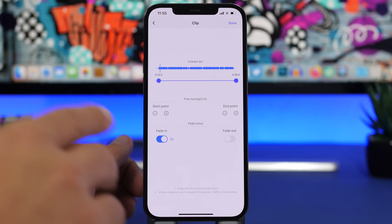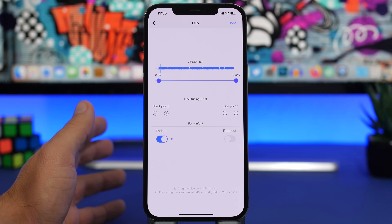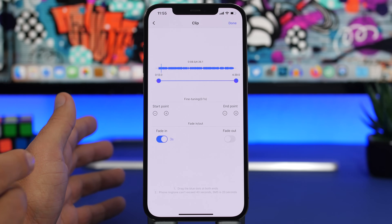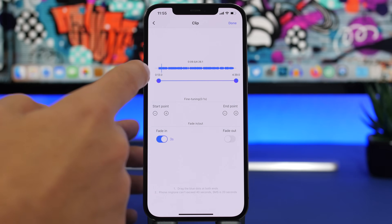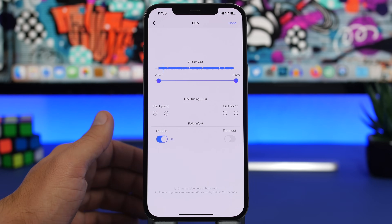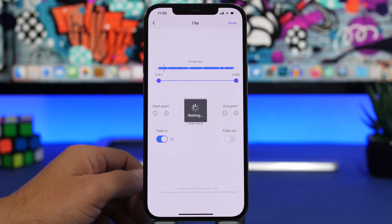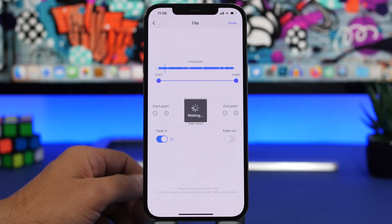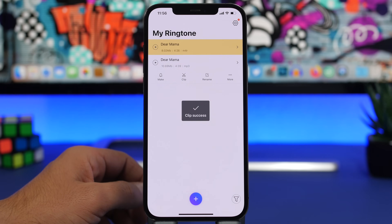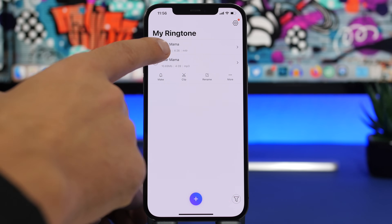You don't need to manually crop it. No matter how long the song is, you just set the start point and once you make it into a ringtone it will automatically be cut to 30 seconds. Once you're done, tap Done and the customized ringtone will be saved into the app, appearing at the top.